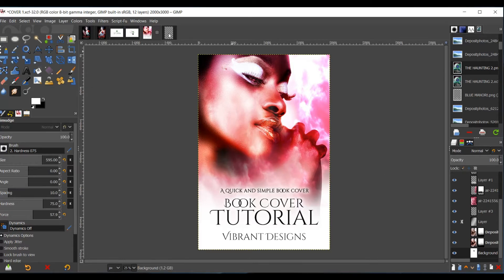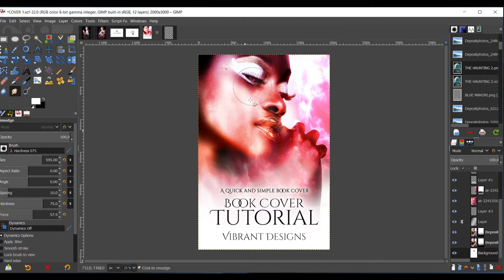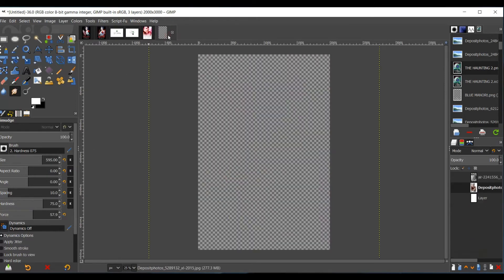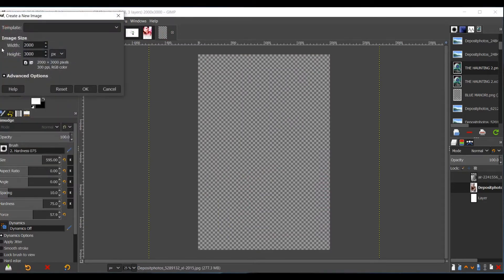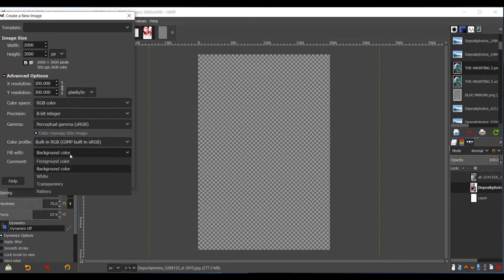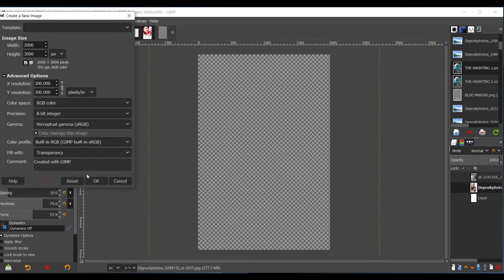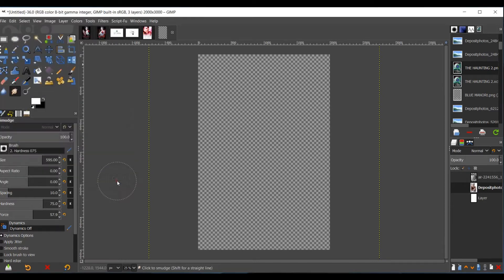All you'll need is a few pictures, literally just two, and we can go on from there. So you're going to start with a blank canvas. Go to File, New, make sure the width is at 2000 pixels and the height is at 3000 pixels. Click Advanced Options, fill with transparency, and then select OK.